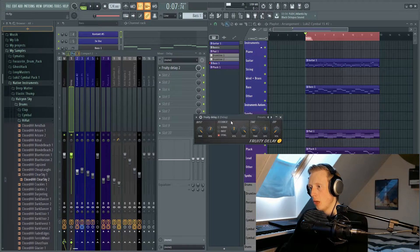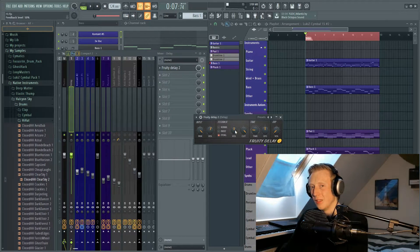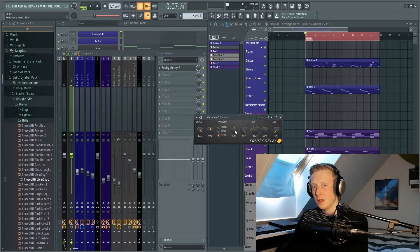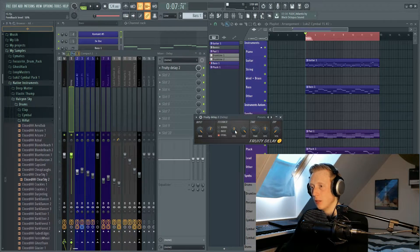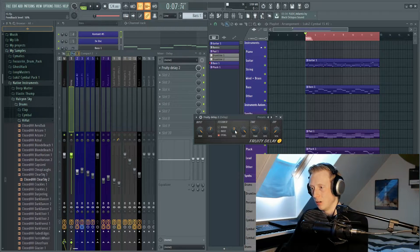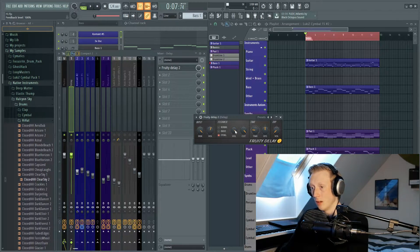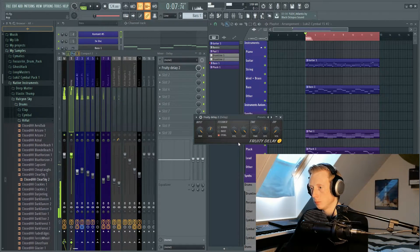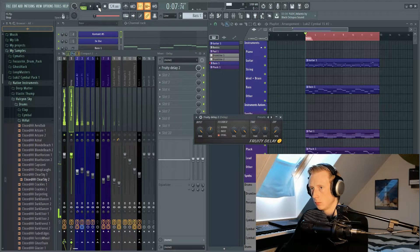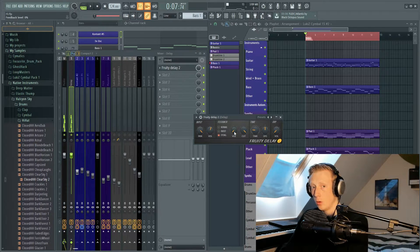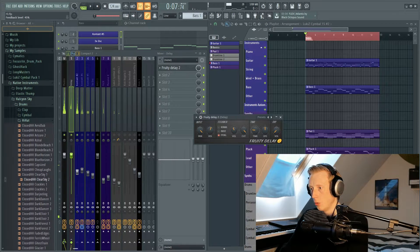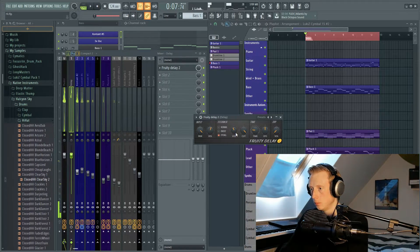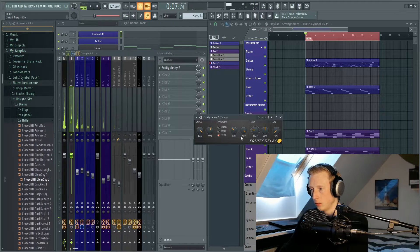So we have the volume. The volume doesn't determine the actual volume of the delay but it determines how fast the feedback will disappear. So listen carefully. Right now we have a lot of feedback, and here we have no feedback. Here we have a little, and I think we will stick with this.